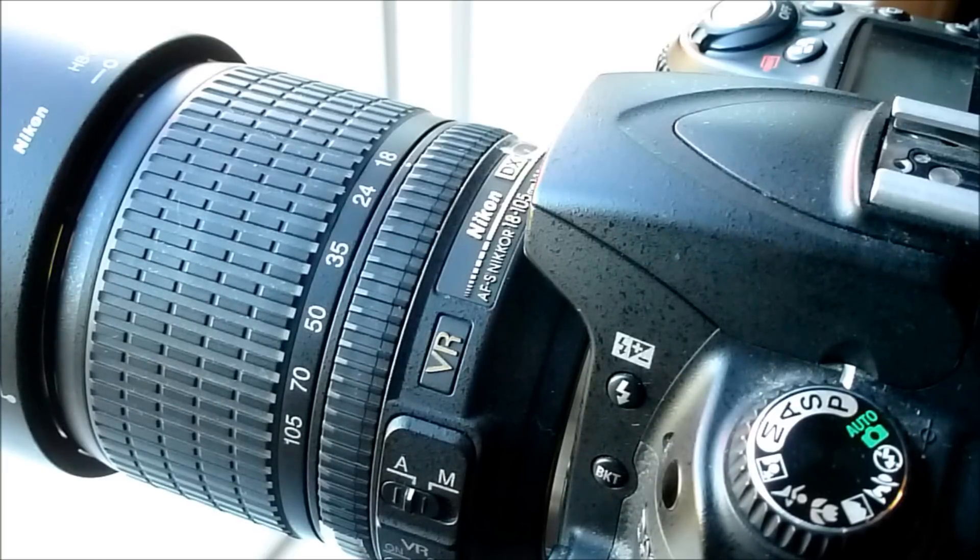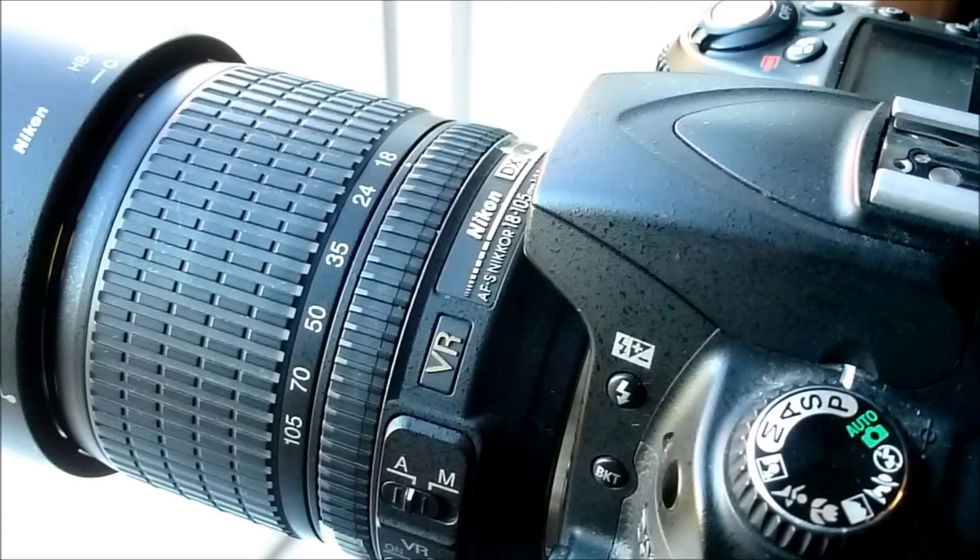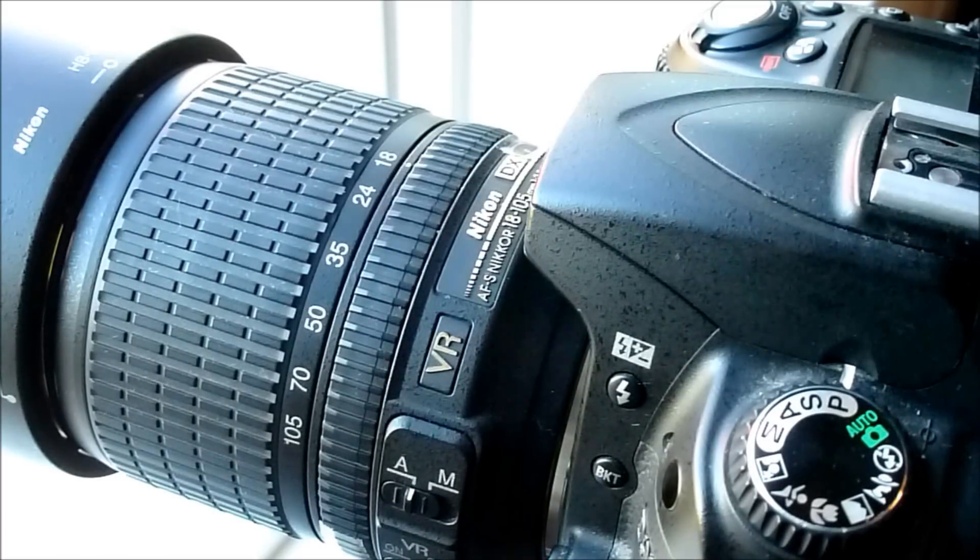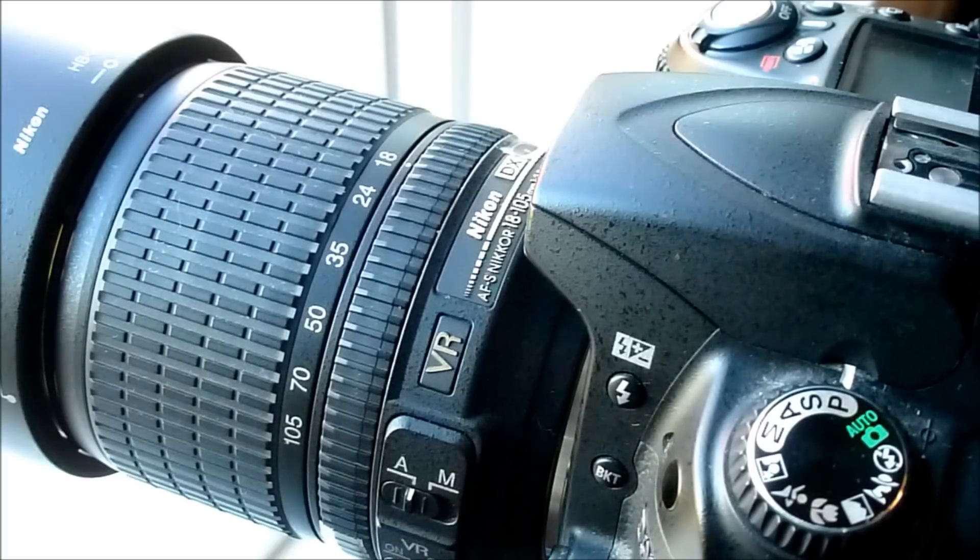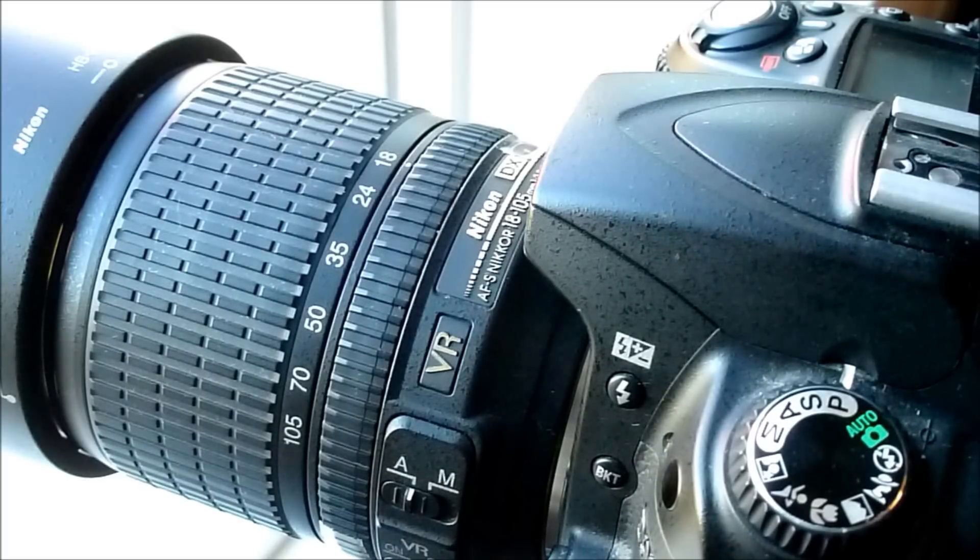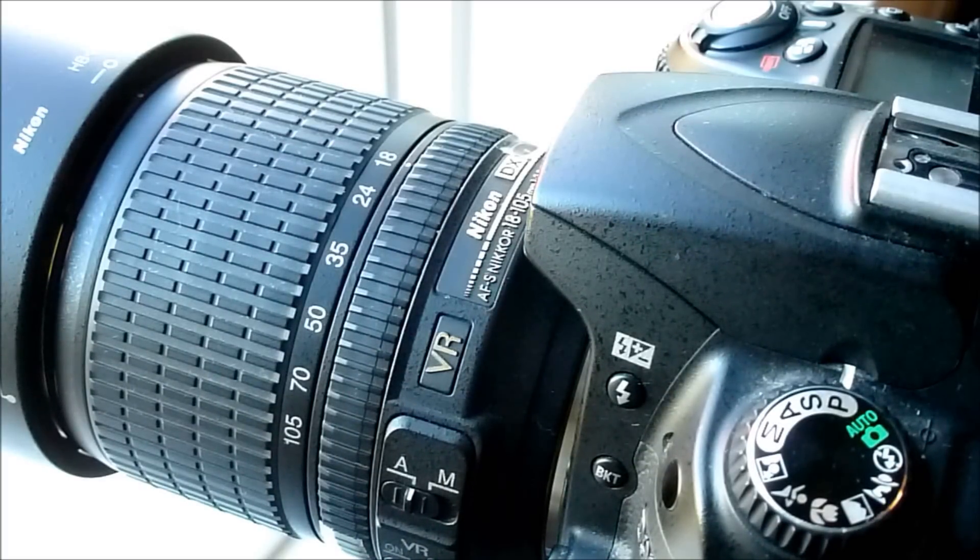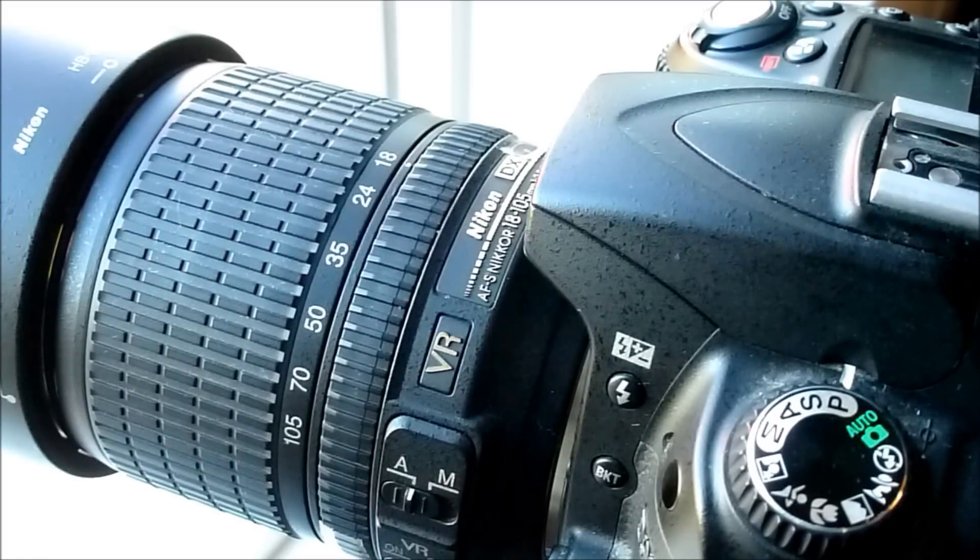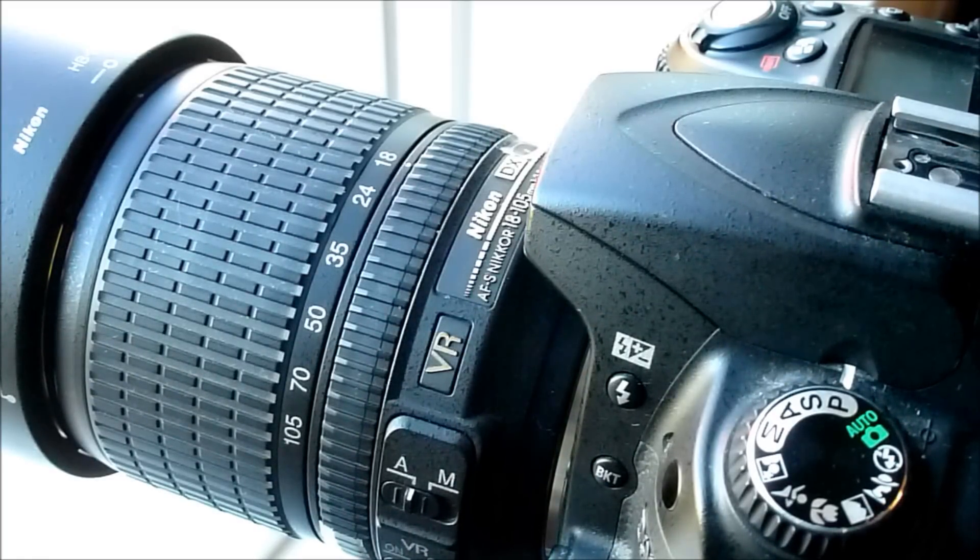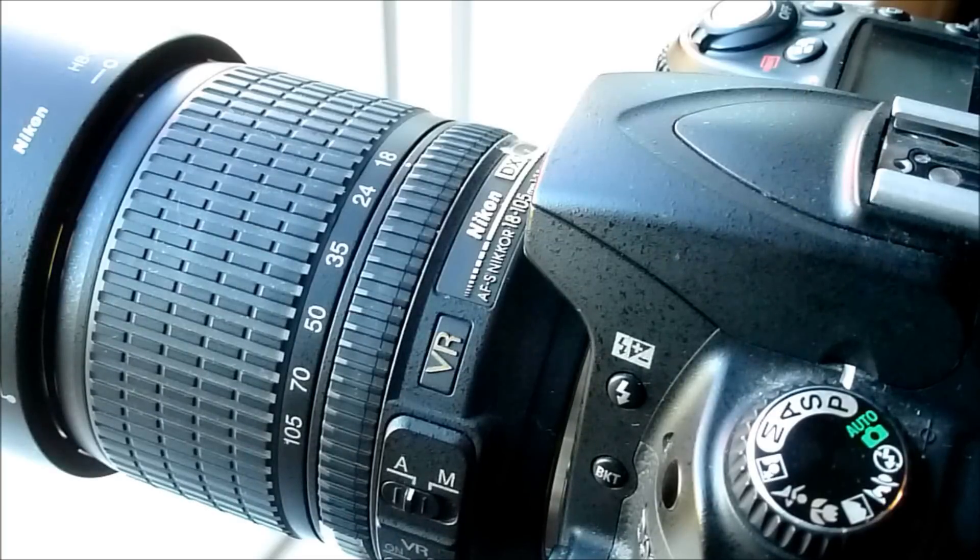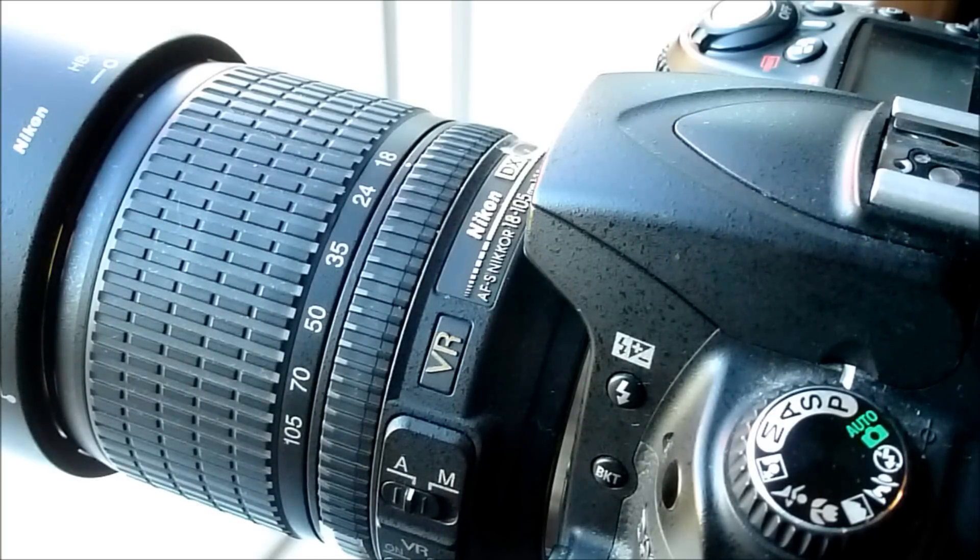The problem is that on the lens itself there's no distance scale as some higher end lenses have. And also, if you do have a distance scale on your lens, how do you know that it's actually accurate in respect to the CMOS or CCD sensor in your camera?